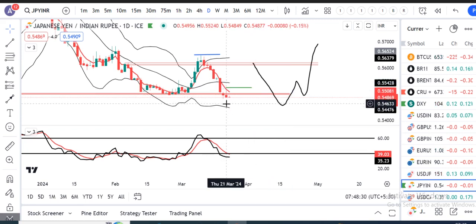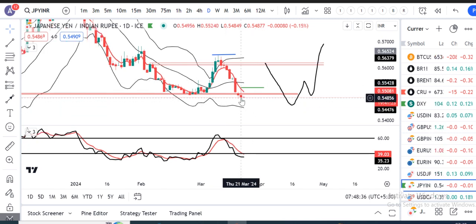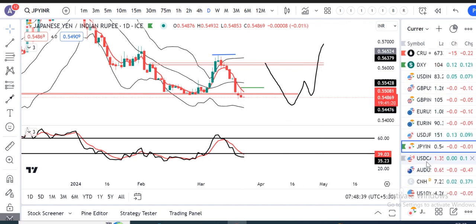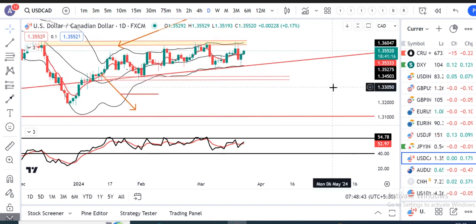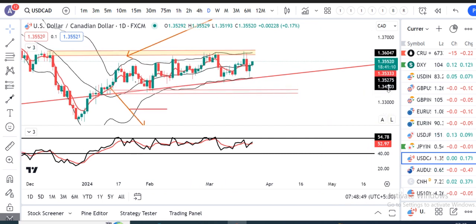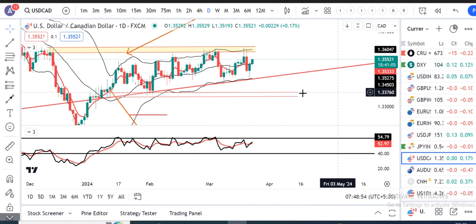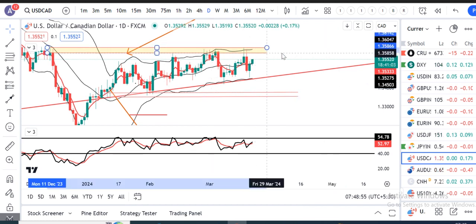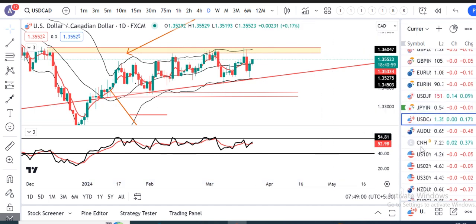Yeh is candle ka importance hai. Abhi yeh ek oopar ke taraf — niche ke taraf continuations — jab tak yeh high nahi toota hai, jab tak sell options may be considered. Dollar/CAD range bound 1.3350 and 1.36 usi ke andar mein consolidate kar rahe the, aur consolidate karte hi hai. Jab tak yeh consolidation ke baahar nahi nikalti, ek baar is consolidation ke baahar nikalti hai toh ek trended move hum yahan pe expect kar sakte hain.